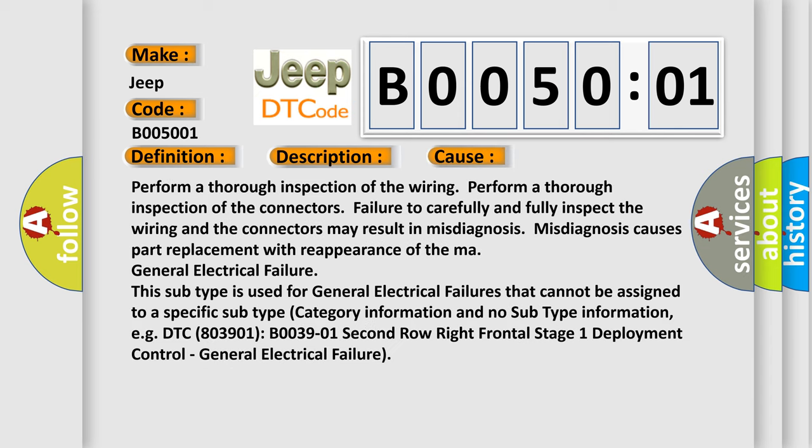Perform a thorough inspection of the wiring and connectors. Failure to carefully and fully inspect the wiring and connectors may result in misdiagnosis. Misdiagnosis causes part replacement with reappearance of the marginal electrical failure.